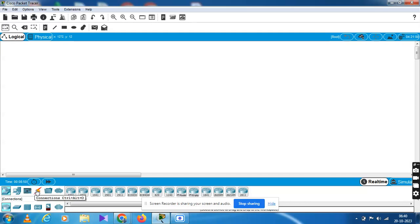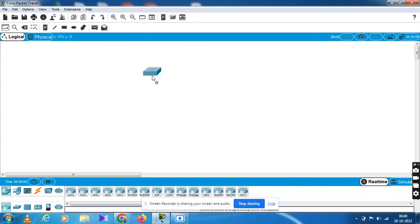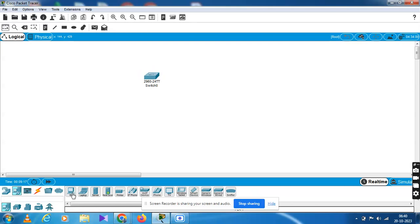There are components and connectors. You can find hub, switch, and router. It's a very varied device selection. Now you have to choose one switch. For end devices, you can choose a PC, a laptop, a server, a printer — whatever you want, choose from the list.